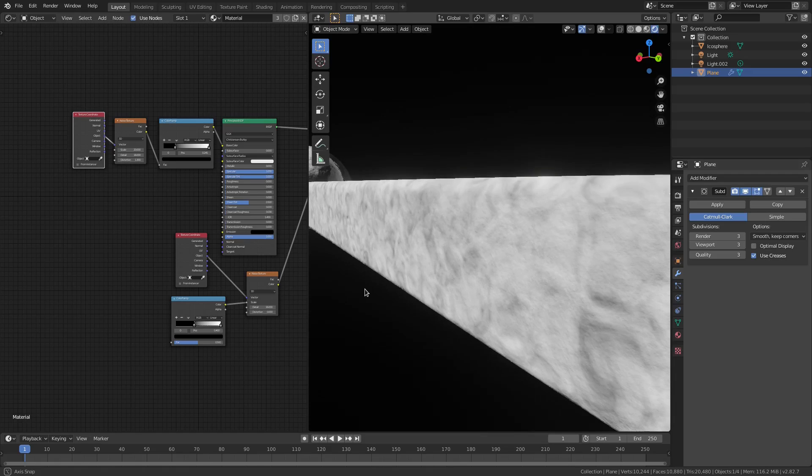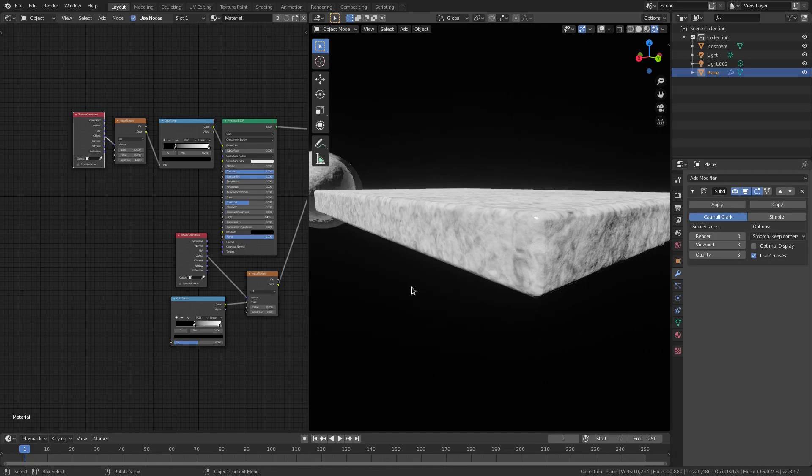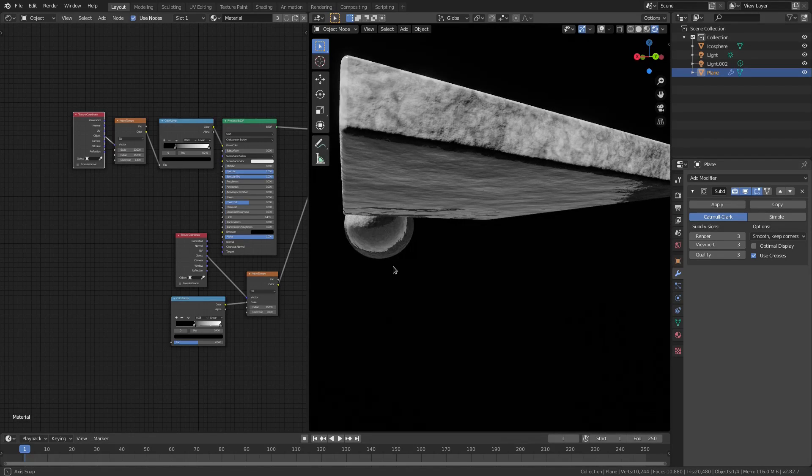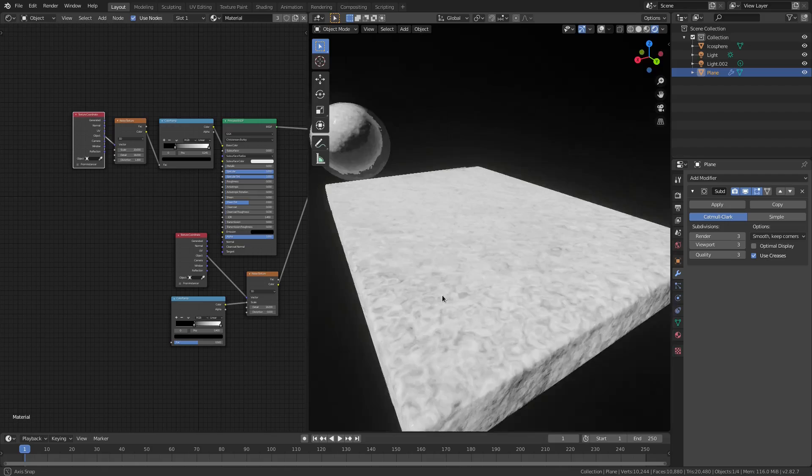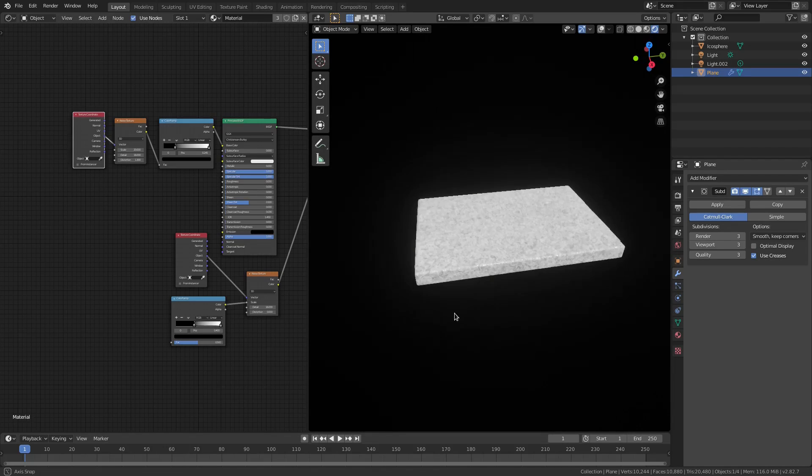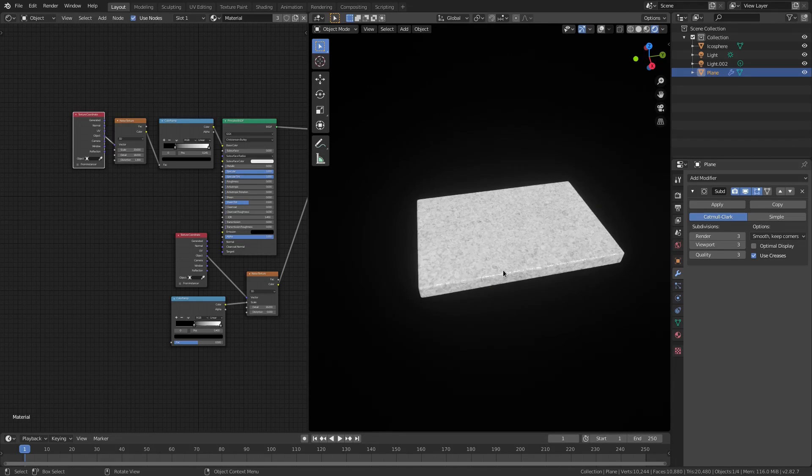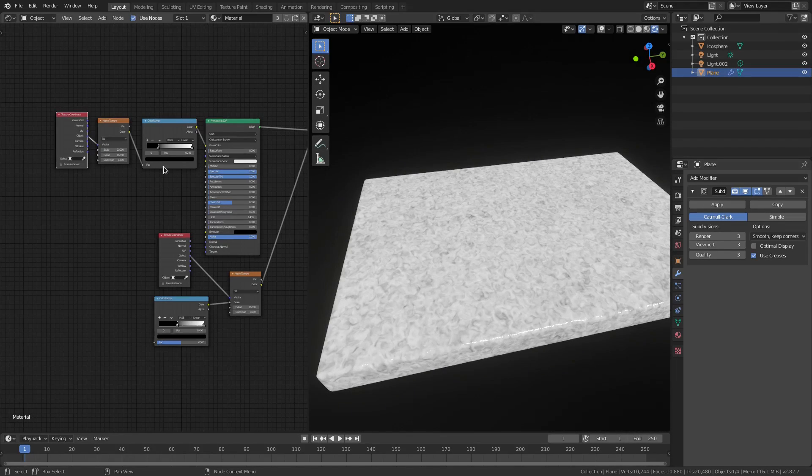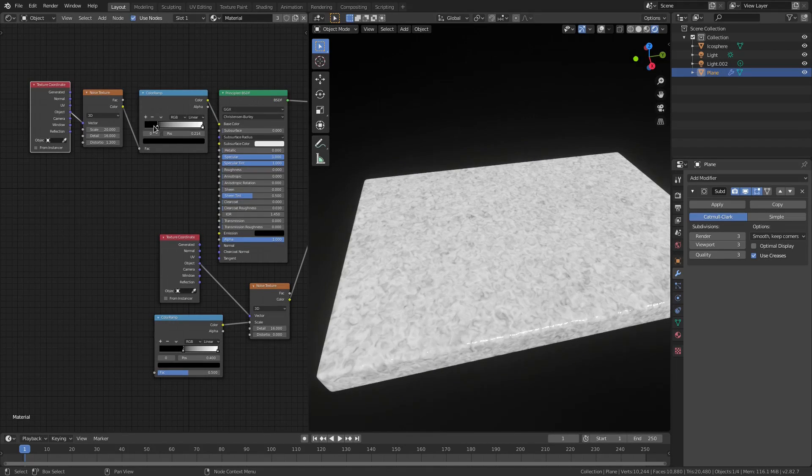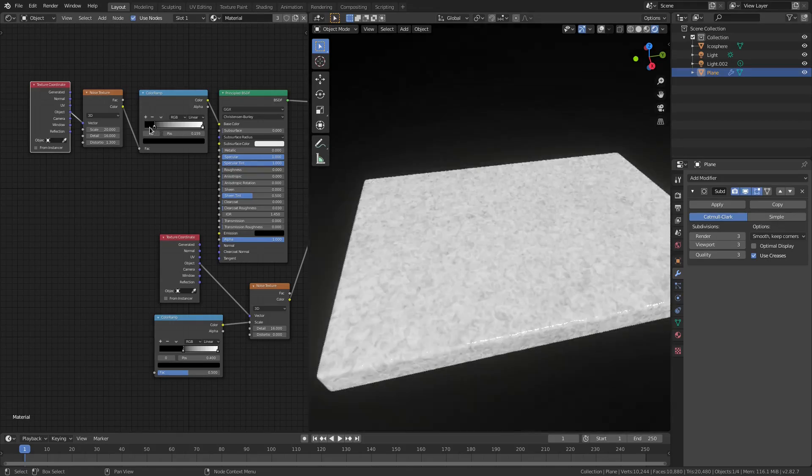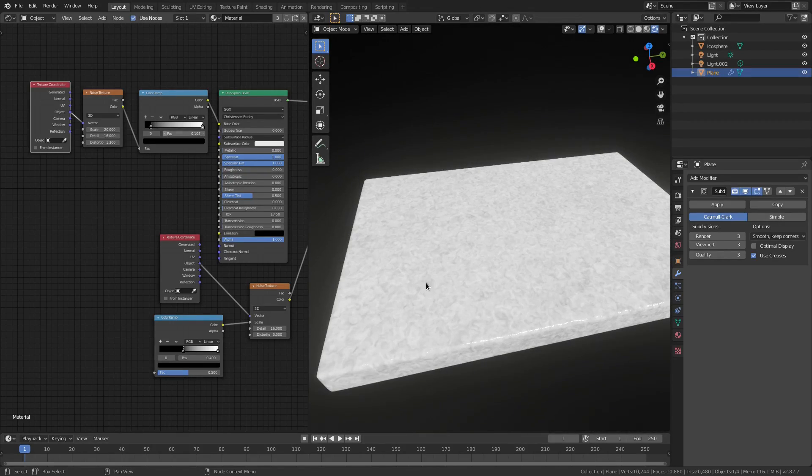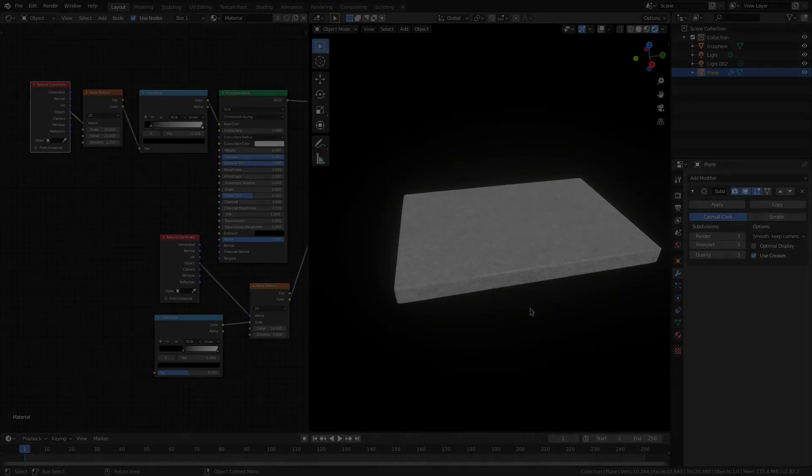I hope you ladies and gentlemen enjoyed today's marble tutorial. I love doing these material tutorials. Super fun, super easy, super quick to bang out here. So hope you enjoyed it. I will see you in the next one. But until then, bye bye.